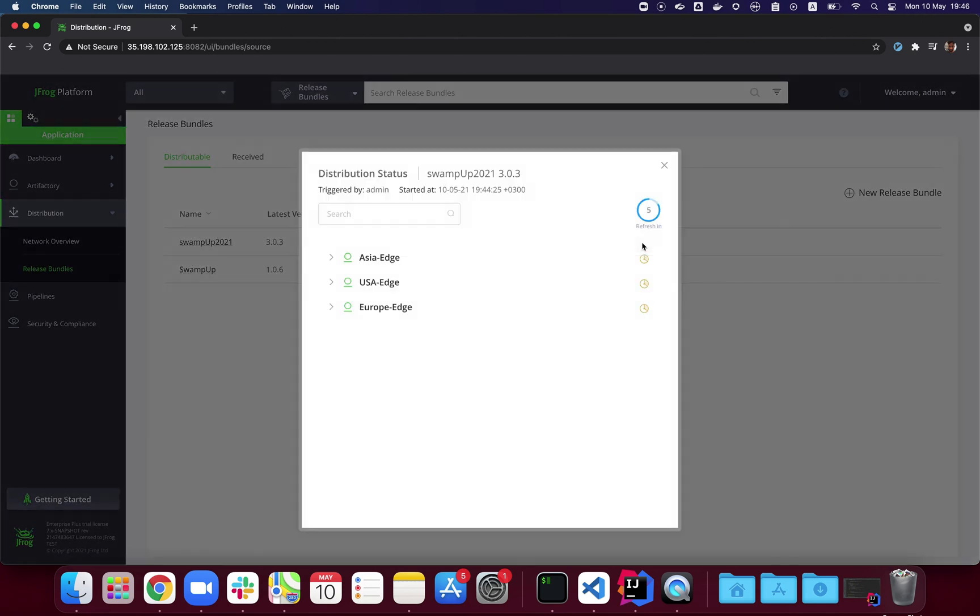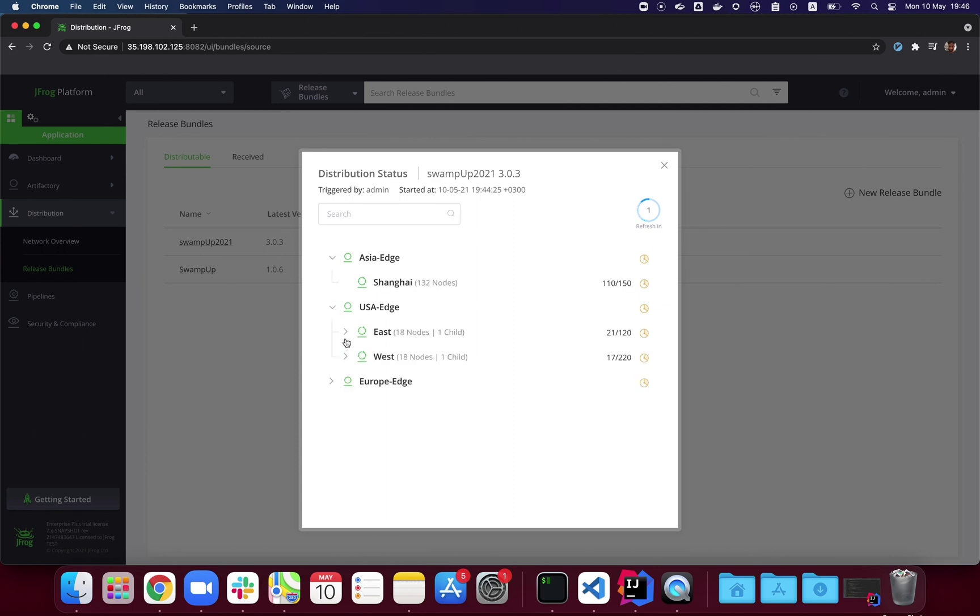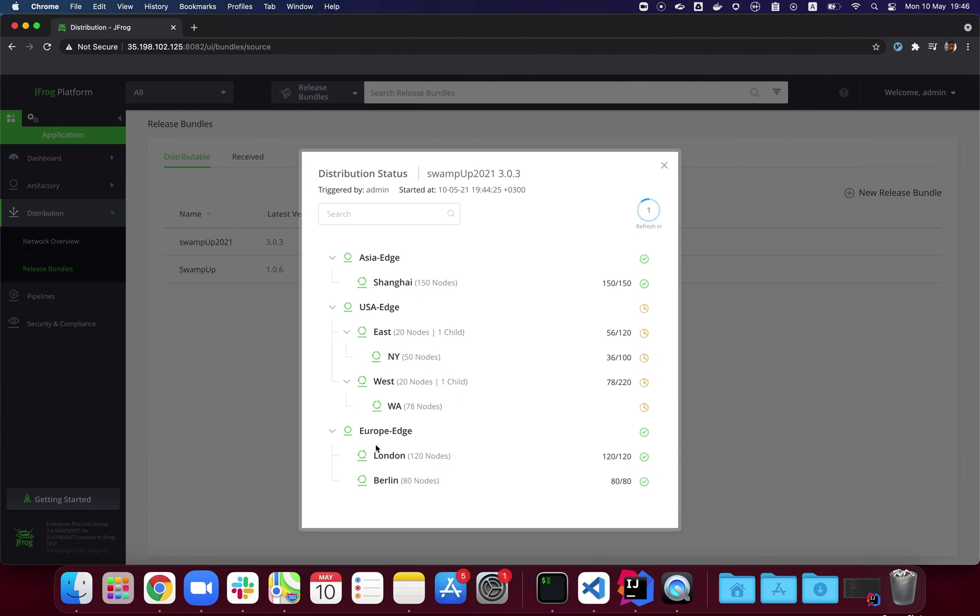Distribution starts and we can track the process. We're actually starting to distribute to child groups even before the parent group receives all the content in full—we do this for optimization. We can see the process as it goes and let it finish.